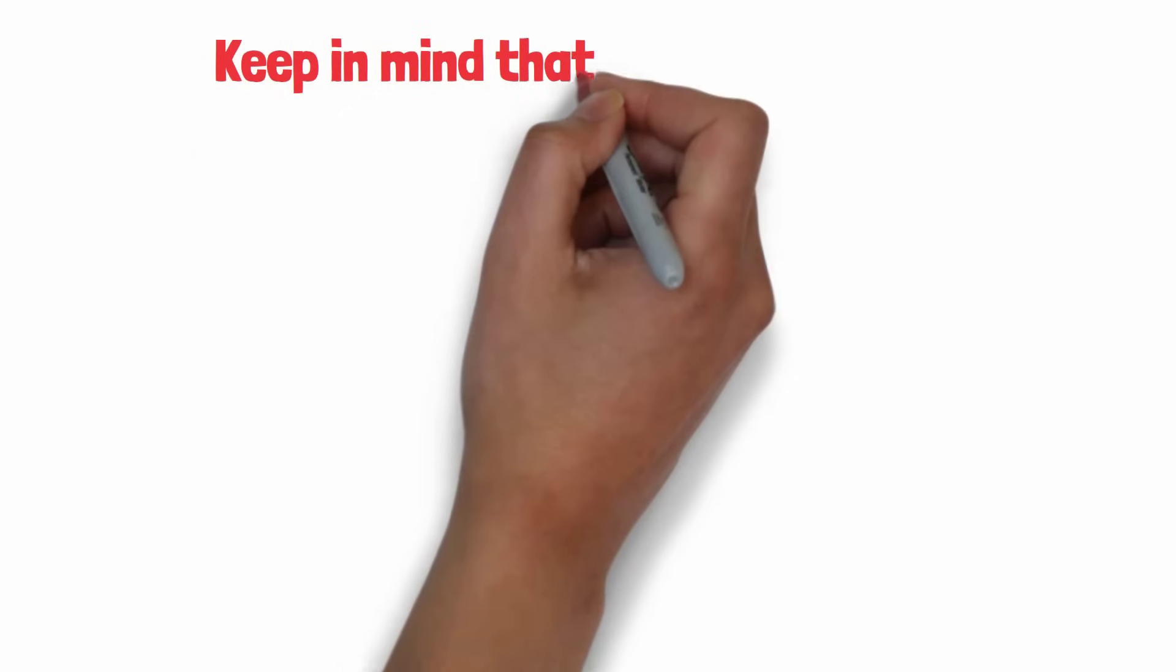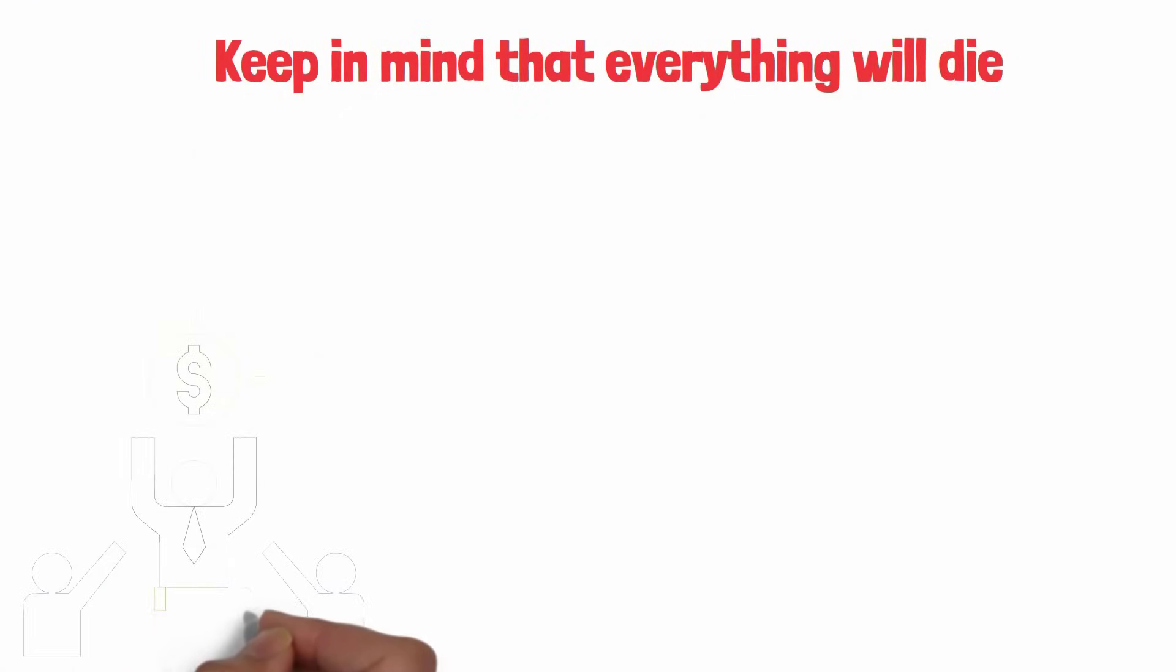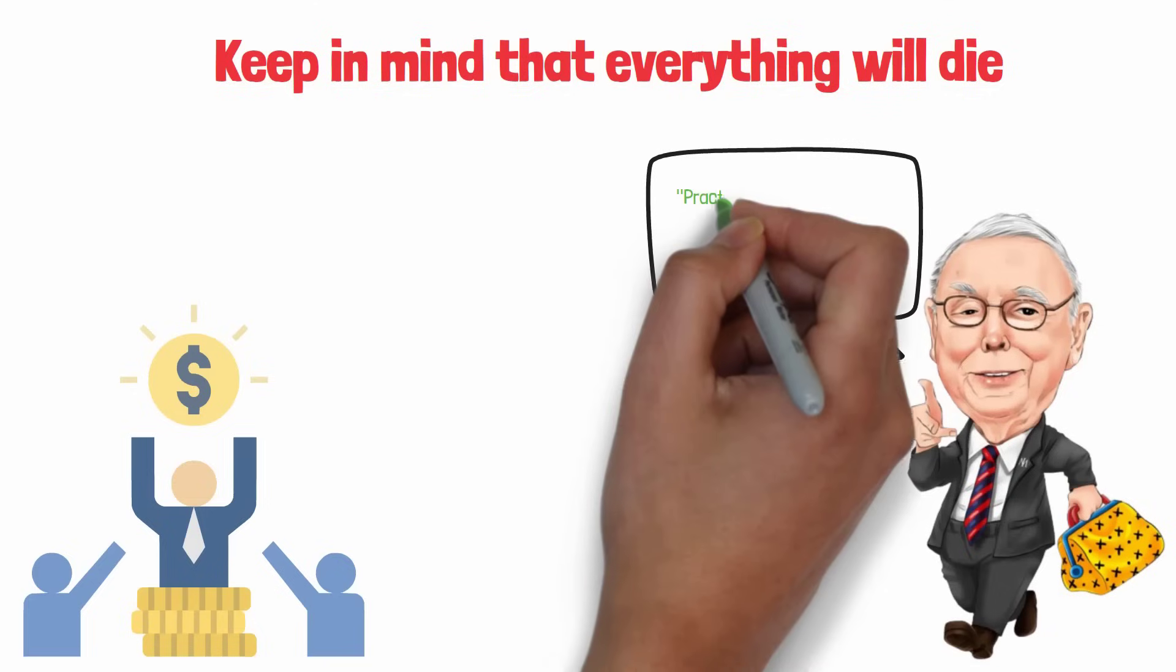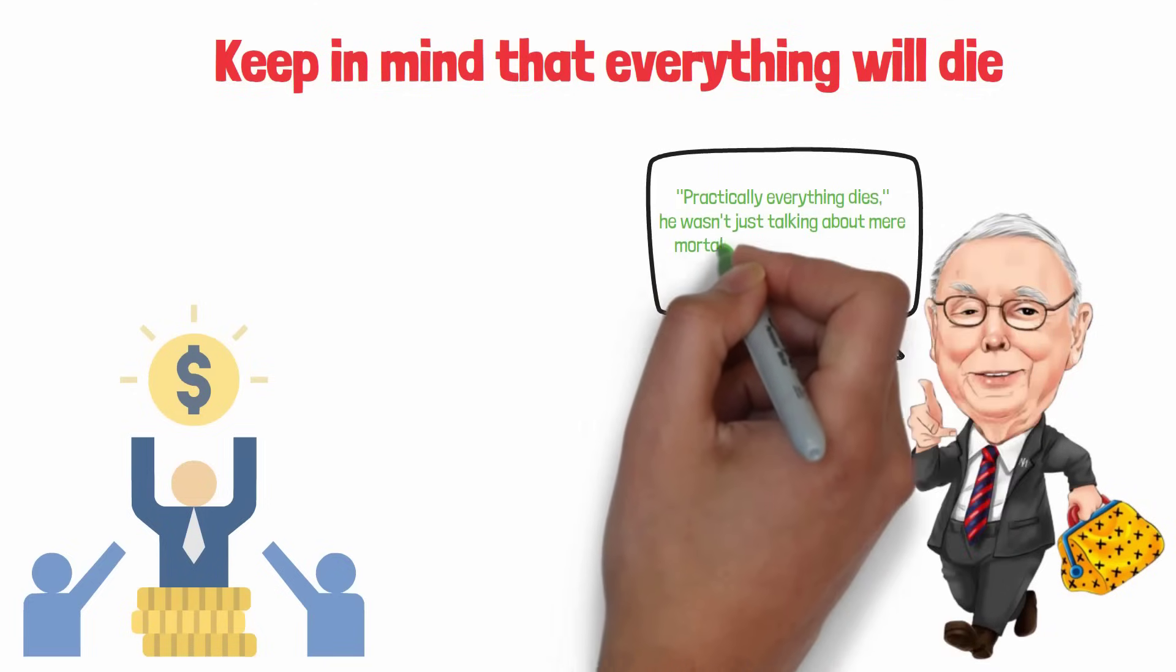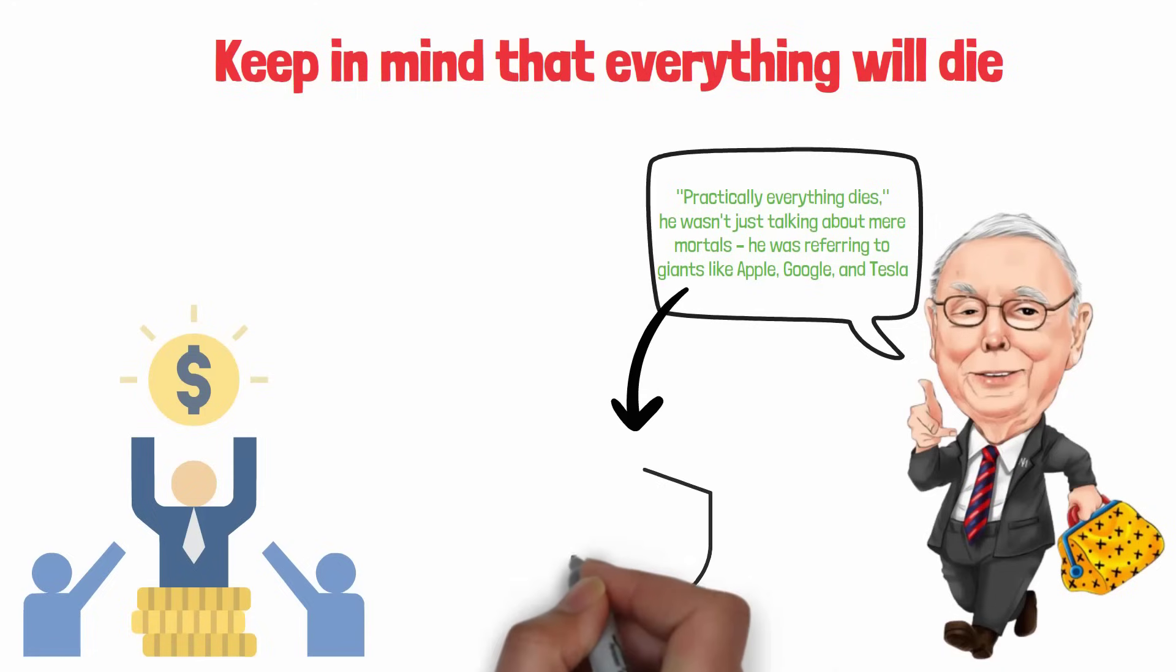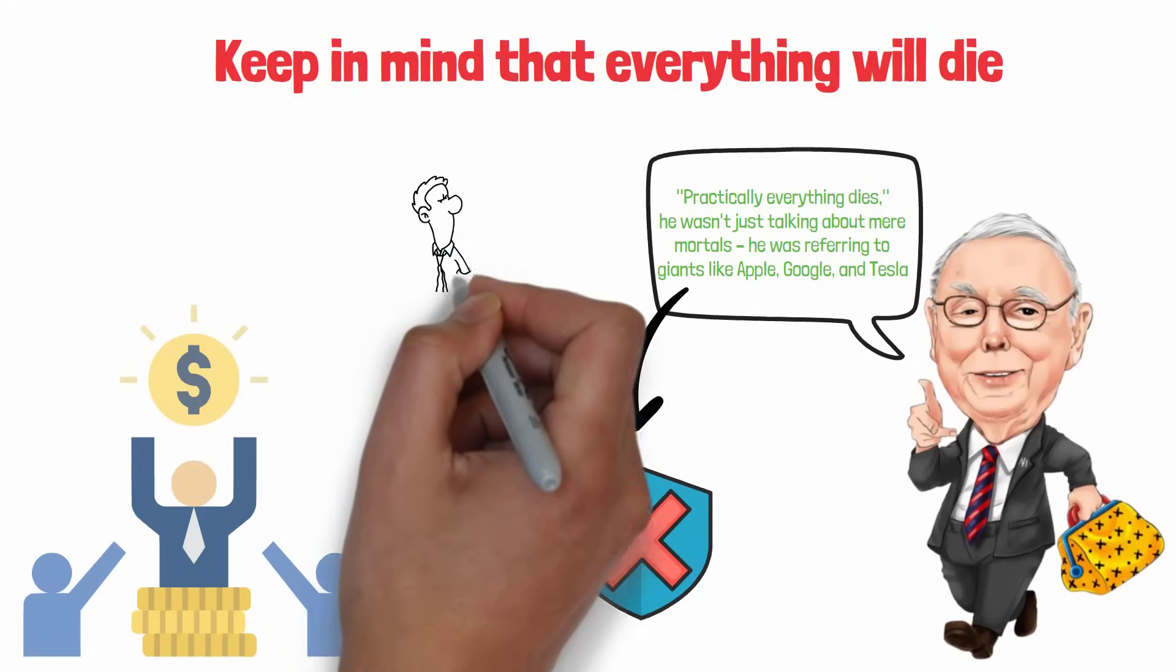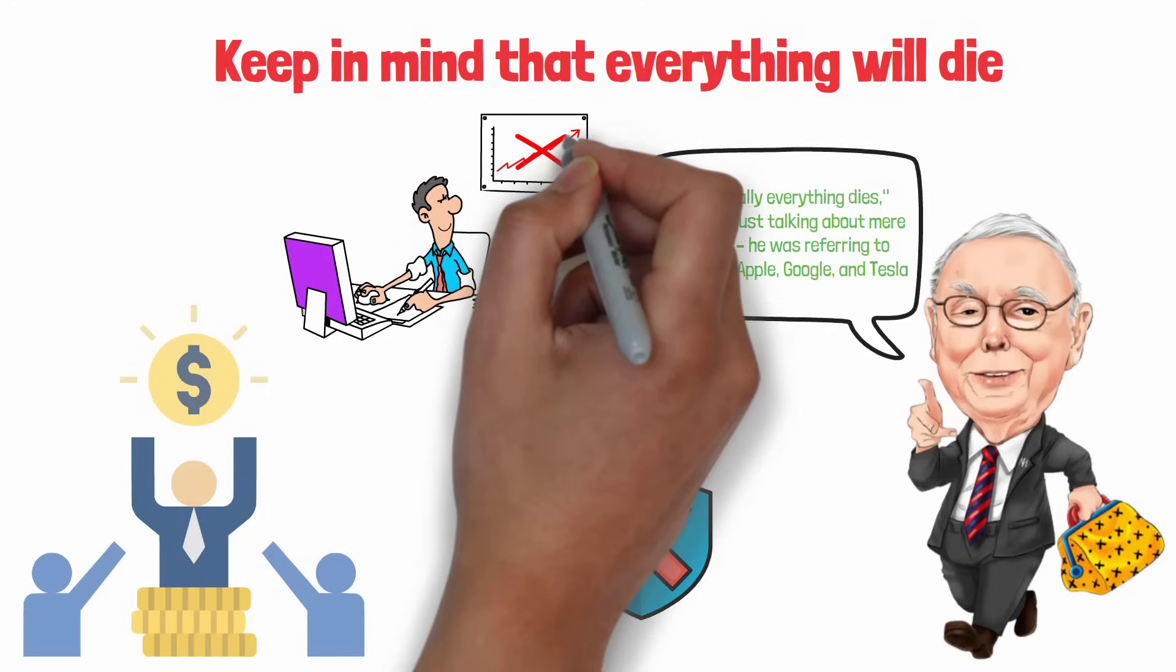Keep in mind that everything will die. This is all about the harsh nature of capitalism. When the legendary Charlie Munger said practically everything dies, he wasn't just talking about mere mortals. He was referring to giants like Apple, Google, and Tesla. Even those tech behemoths will not last forever. Just think about companies like Kodak and Xerox. Once they ruled the world, but now they're mere shadows of their former selves.